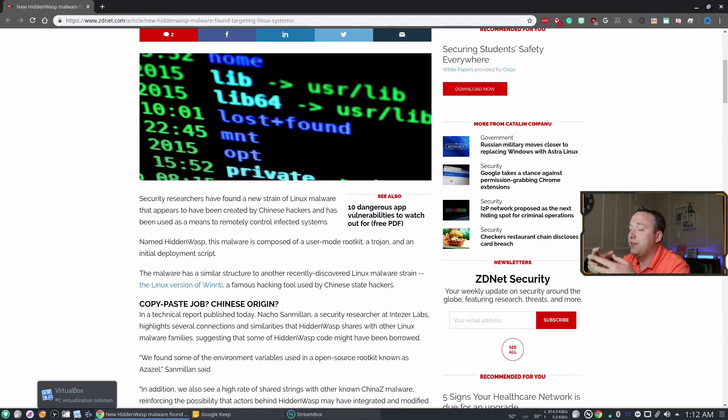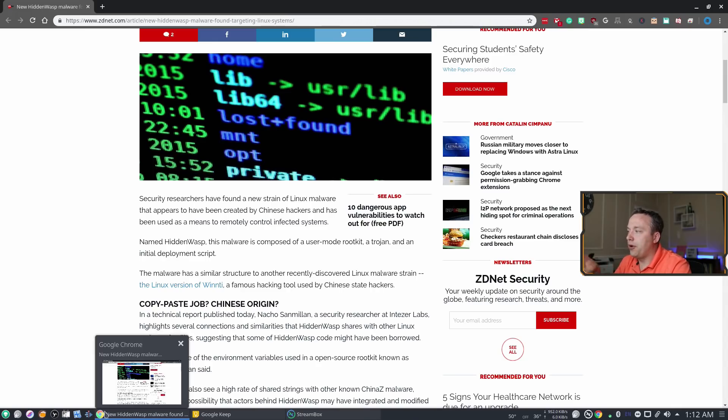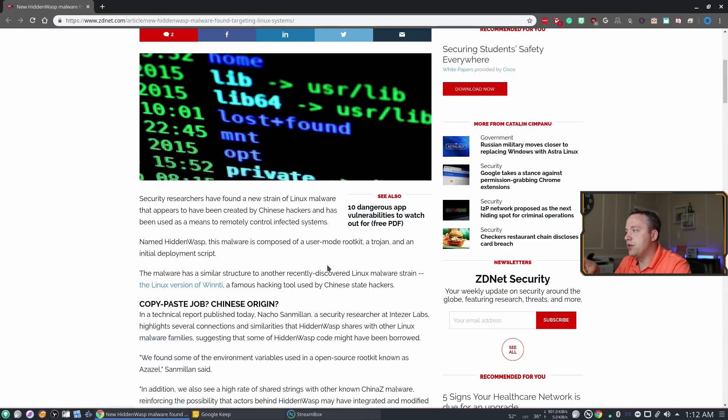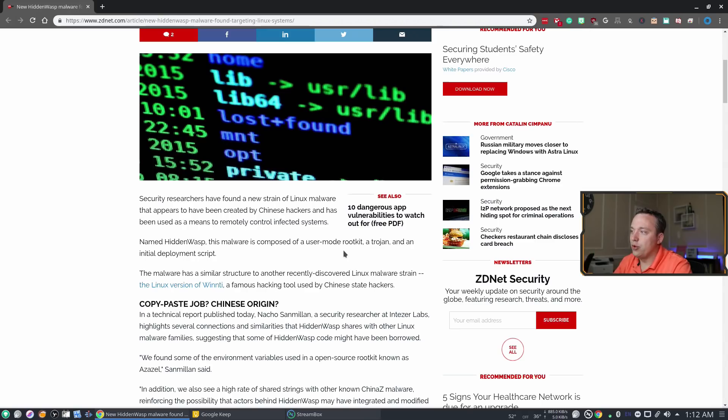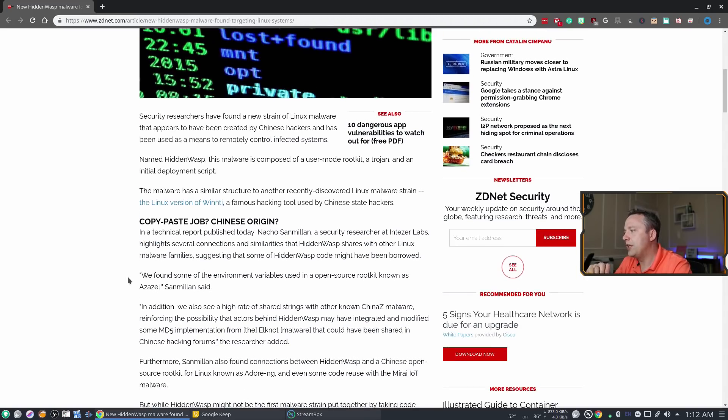It's anticipated that Chinese state hackers planted these viruses but the big part of this is it's comprised of rootkit, a Trojan, and then a deployment script so it's a kind of a multi-function virus at this point.